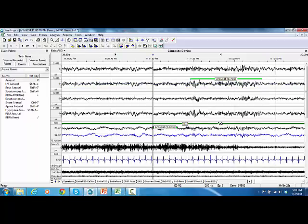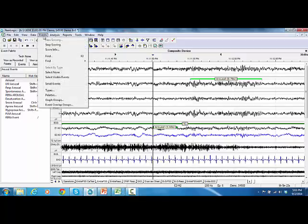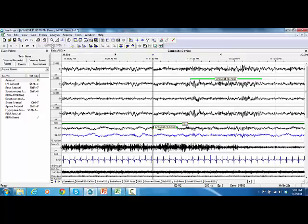Once you finish your scoring, go to Events and select Stop Scoring. Manual scoring for sleep stages and arousals is finalized.